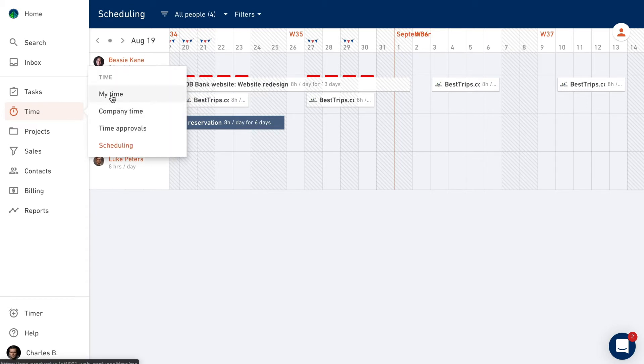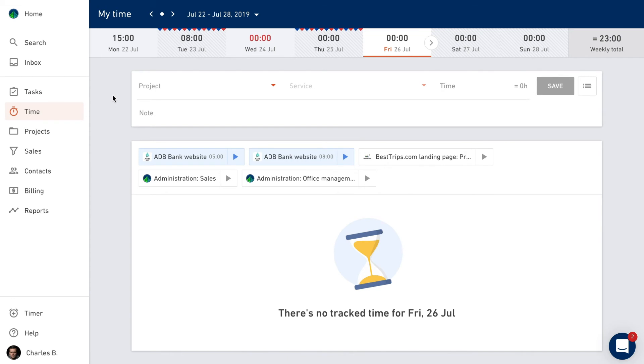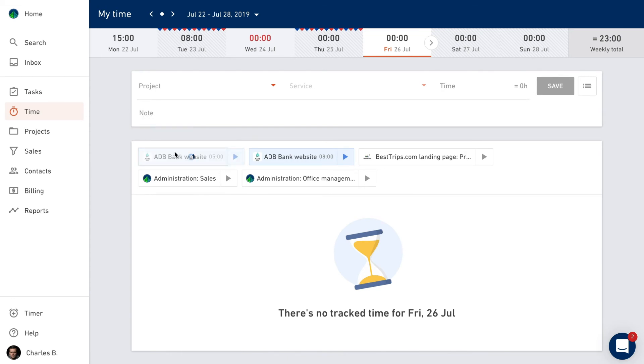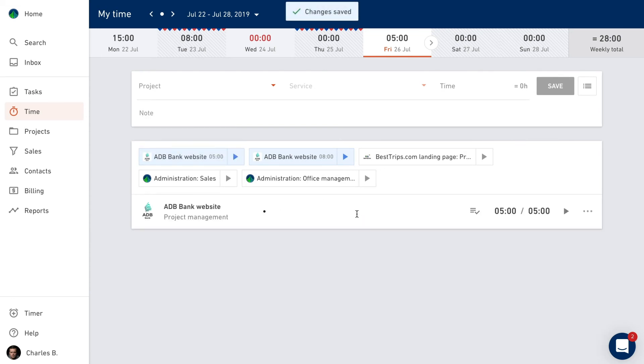Scheduling is also going to make time tracking easier for your teammates. Once booked, they'll be able to use time tracking suggestions to track their time.